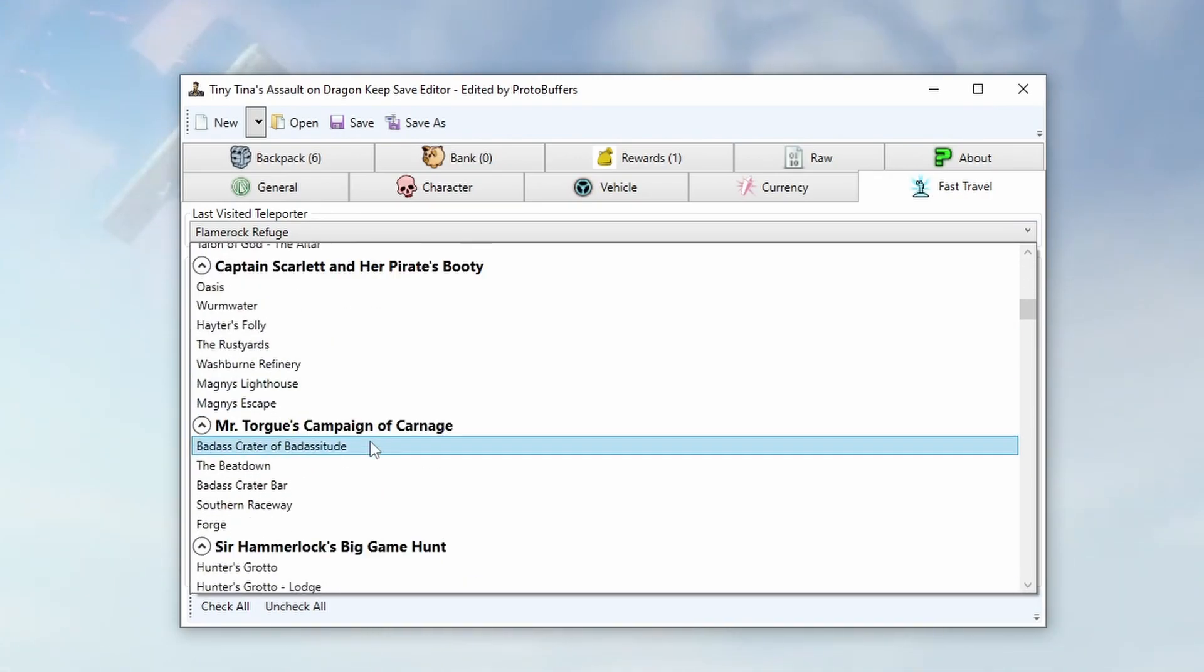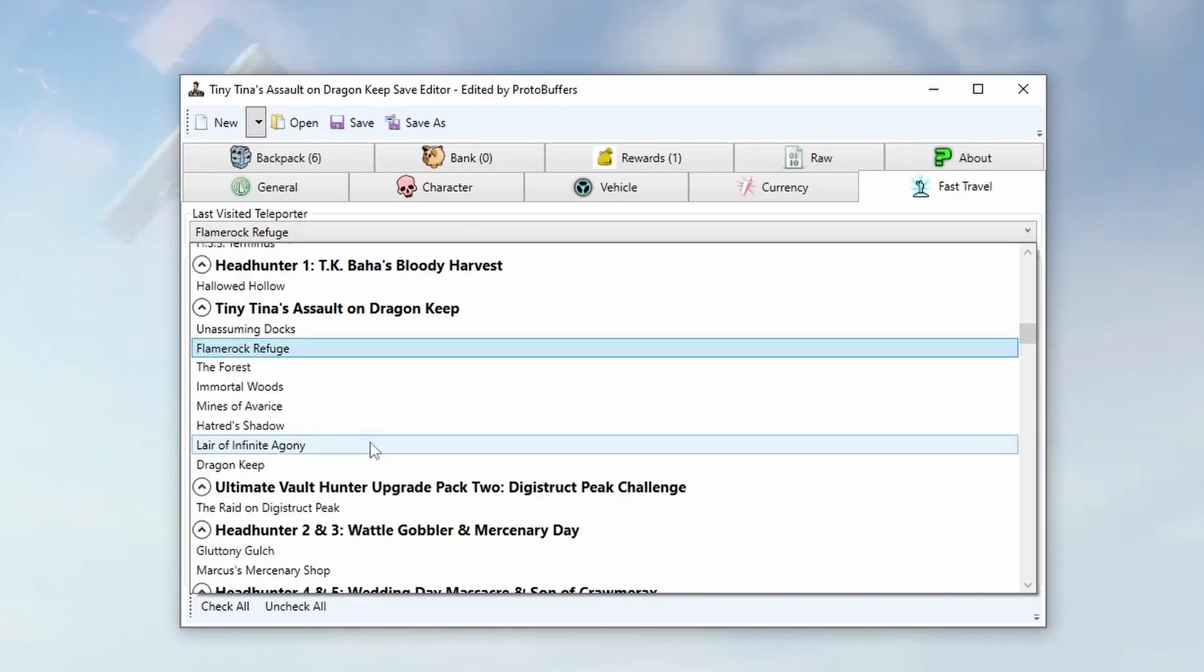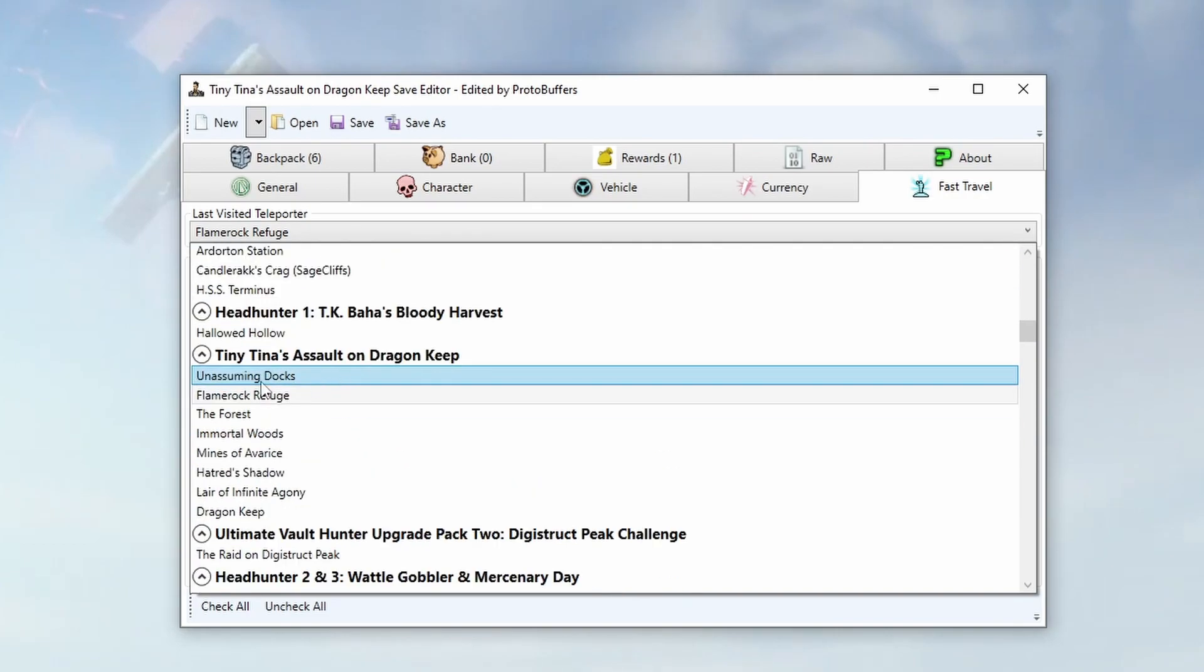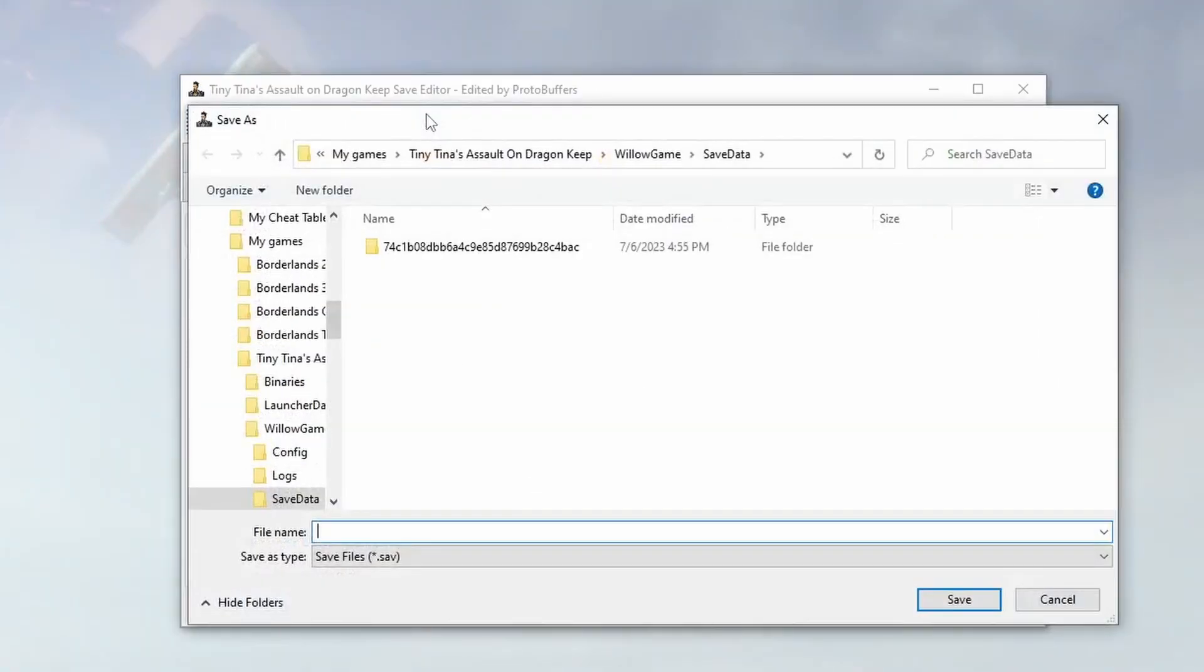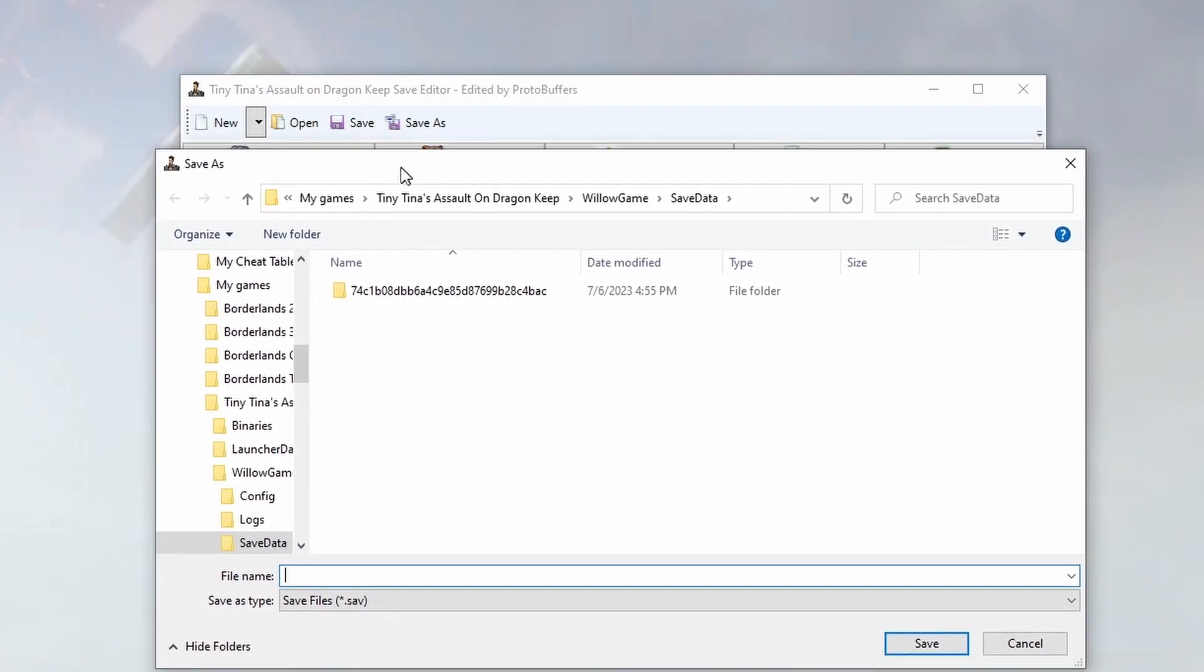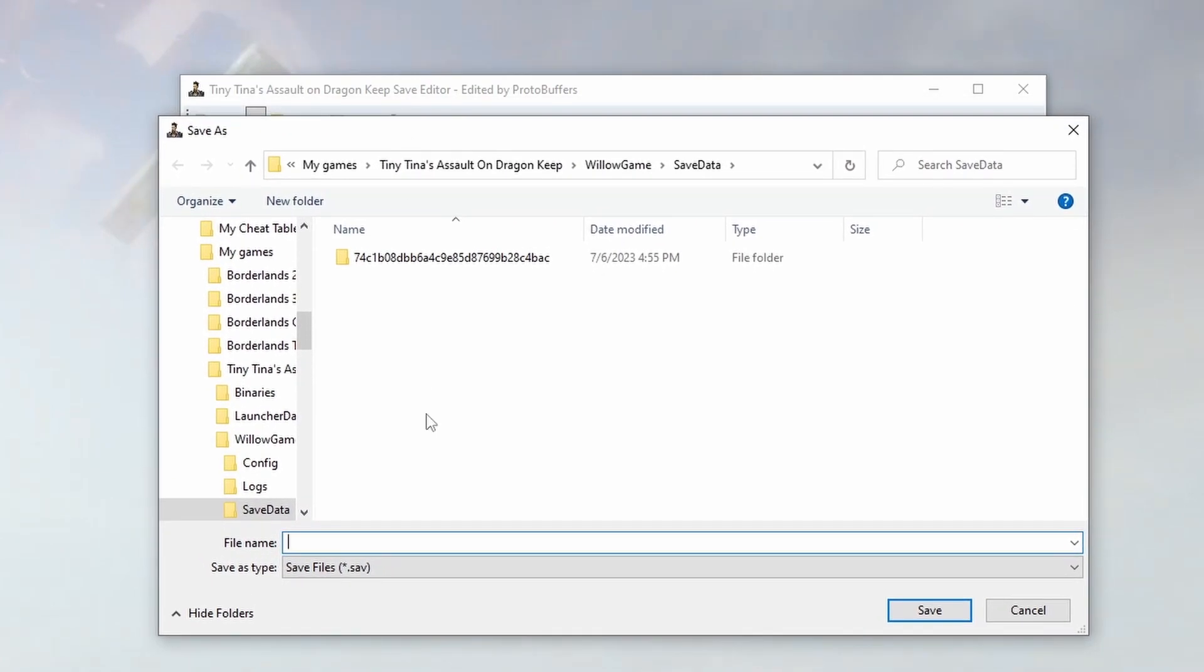So make sure you are spawning somewhere within Tiny Tina's Assault on Dragon Keep. Same as before, when we are saving, if we would want to go to Save Wizard, remember to ask them.